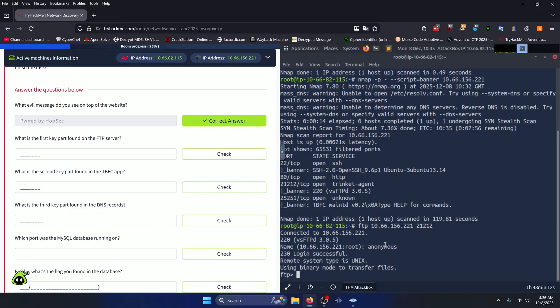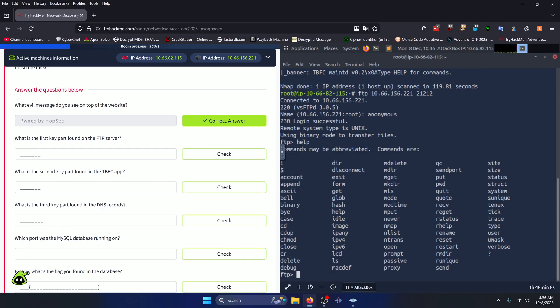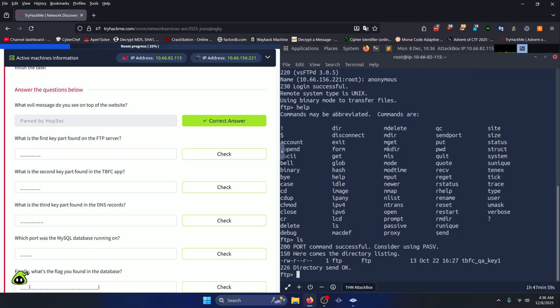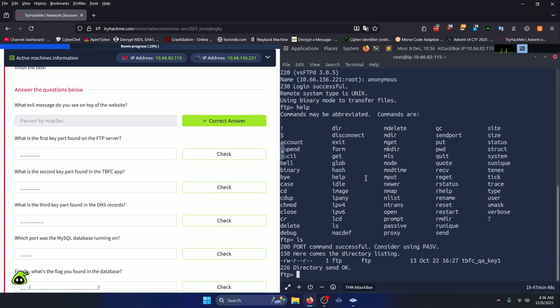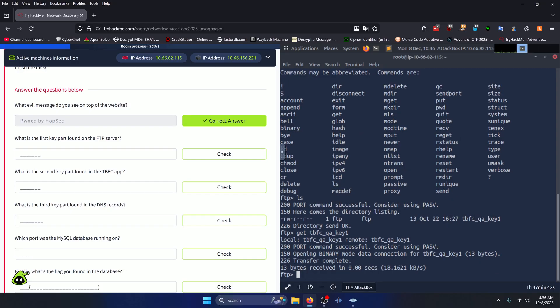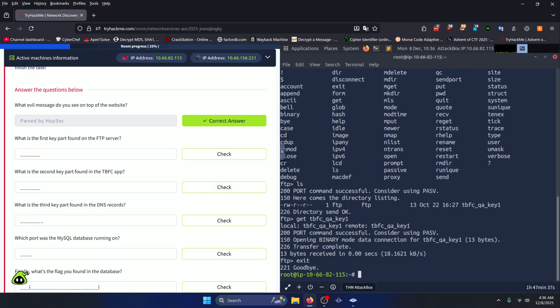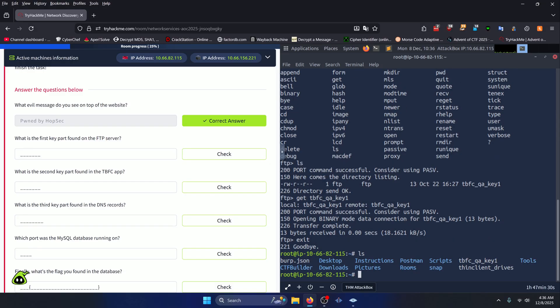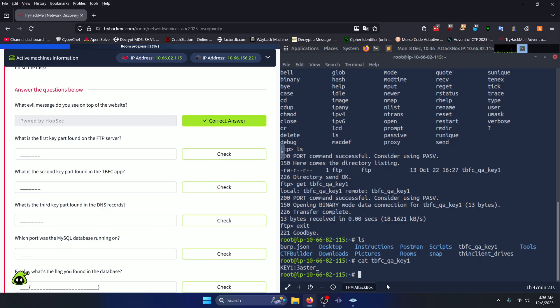Now that we're in the FTP server, we can type in help. There is an ls command, so let's go ahead and run that. There's our first key. How are we going to read the key? Well there is a get command that FTP has which will download it to our host device. So let's run that on TBFC_QA_key_1. It says we got 13 bytes received. We can exit out of FTP. If we ls the directory that we're currently in, we can actually see that we did successfully download the key.